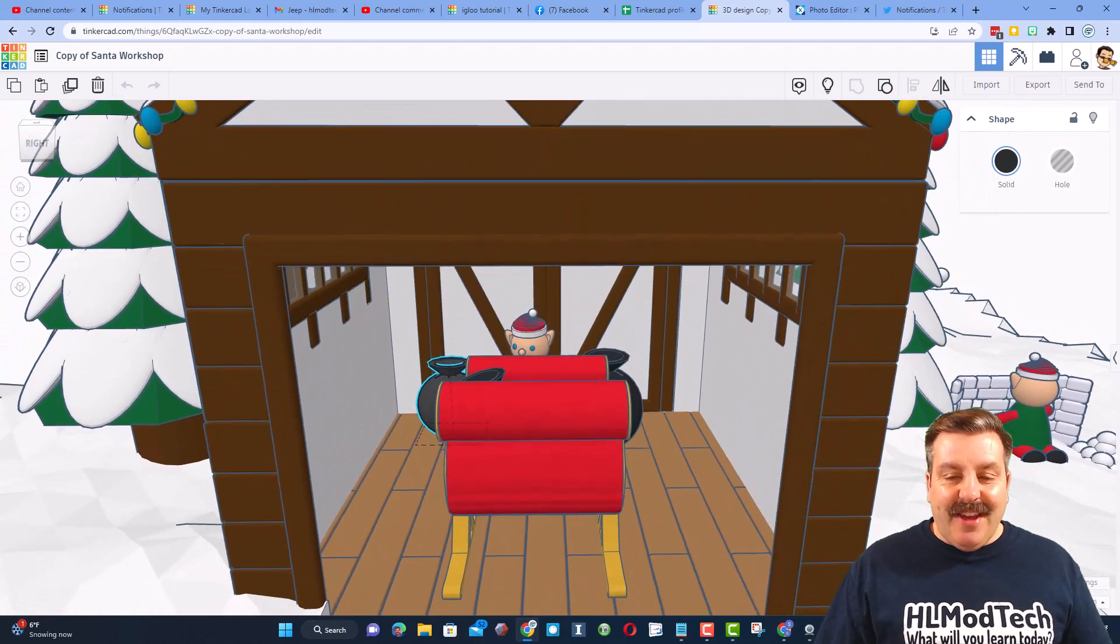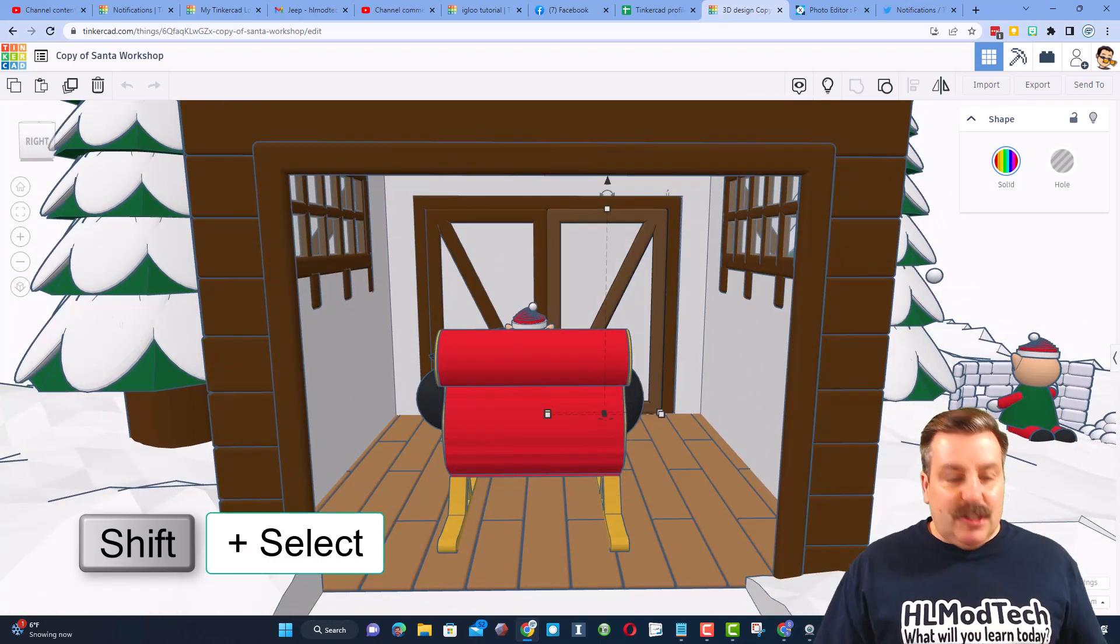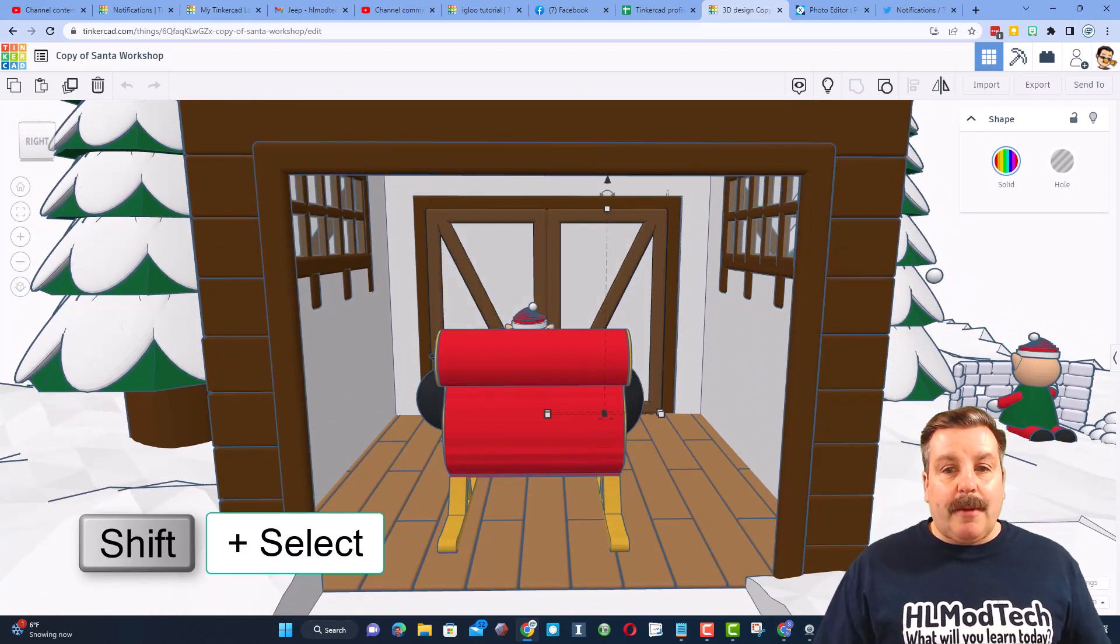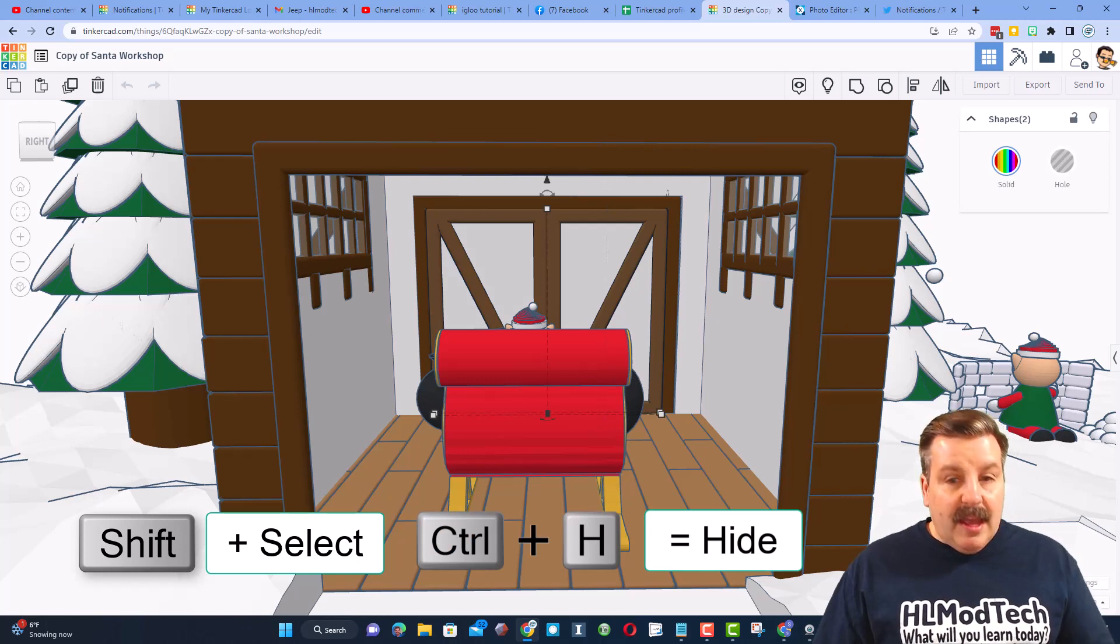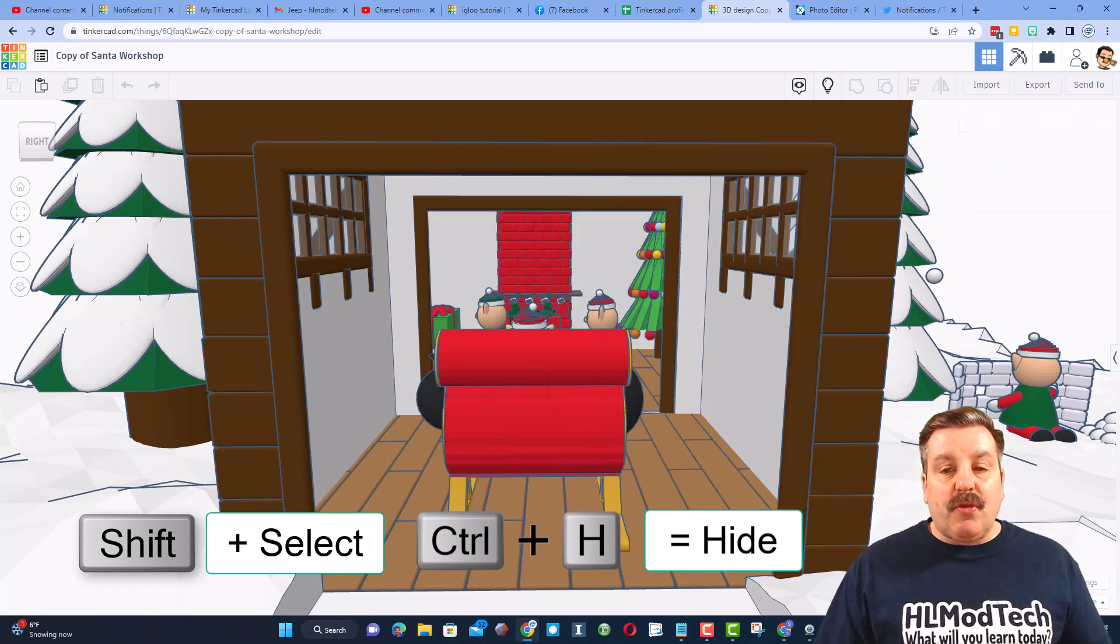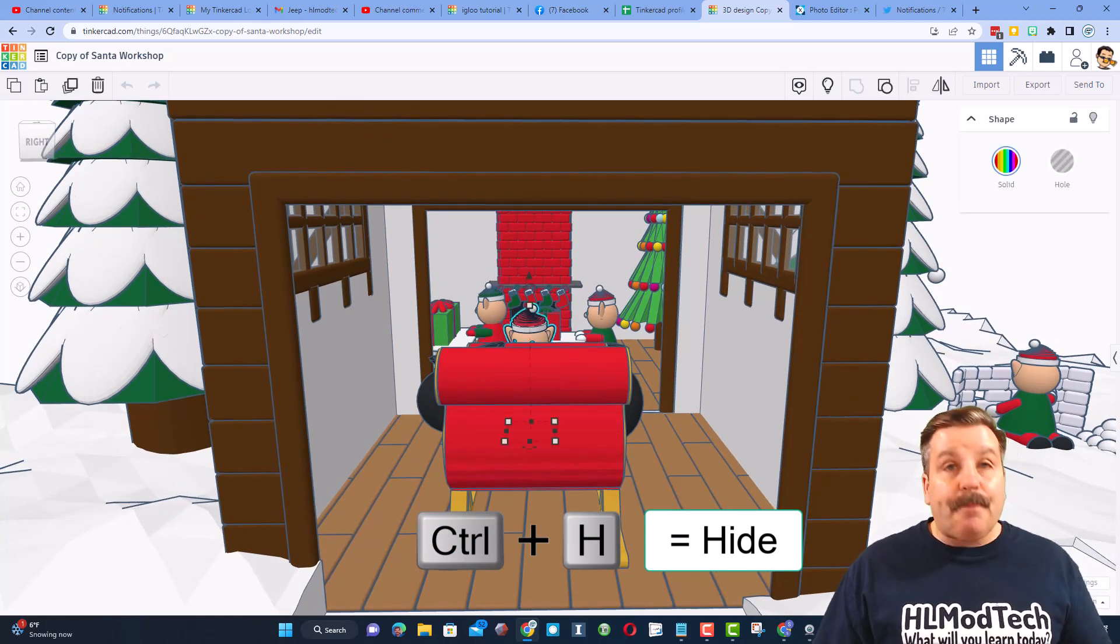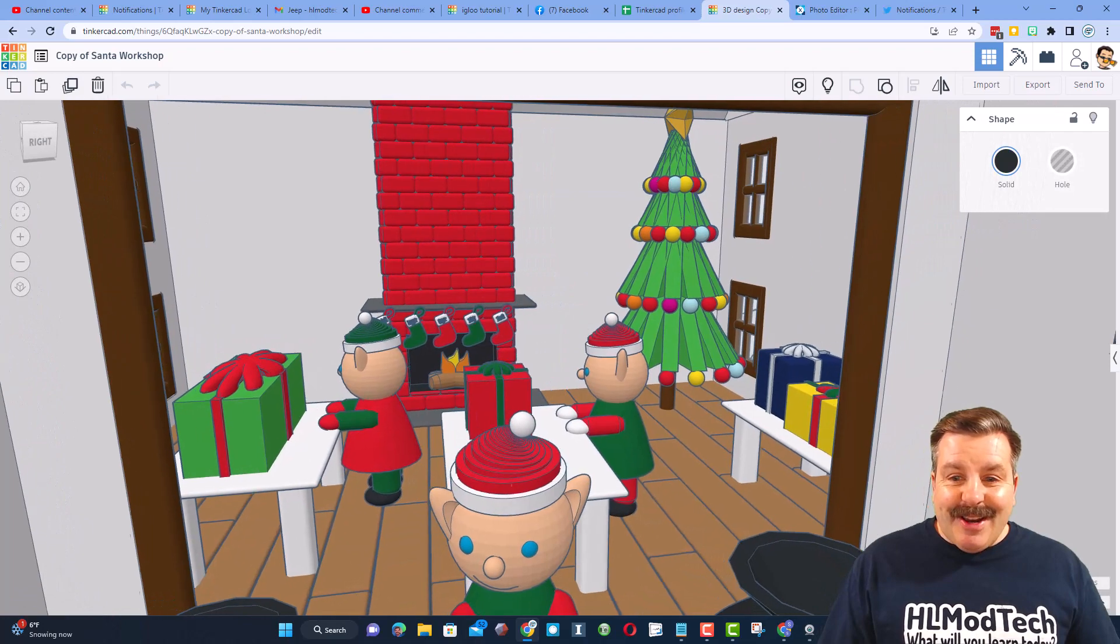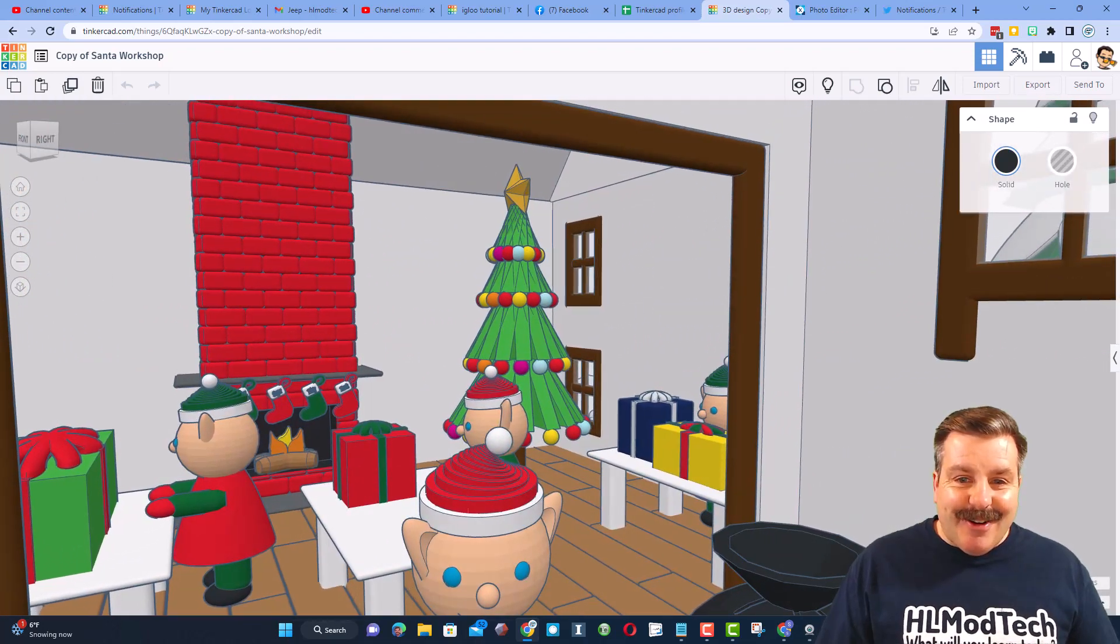We've got an elf, and we've got packages. Let's do shift click. So I've got these two doors, and I'm going to do control H so we can zoom in and check out the workshop. Now we are at a better angle to check this out.